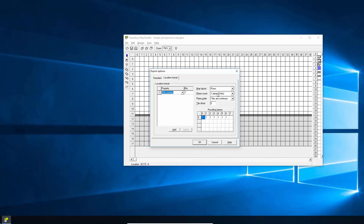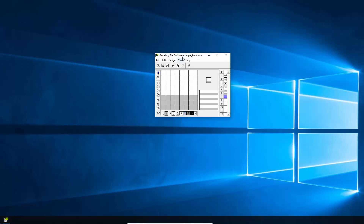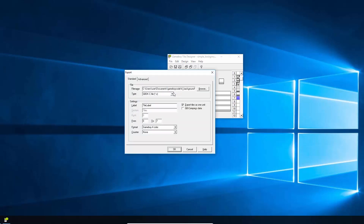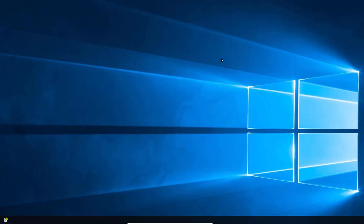We're just going to select Tile Number, and importantly you must set Plane Count to one plane, eight bit — if you forget this it will mess things up. Leave the rest at defaults and click OK to export. You also need to export your Tile Designer file: go to File > Export To, select Game Boy Developer Kit C, name it 'background tiles', set the range from zero to seven for all eight tiles, and click OK.